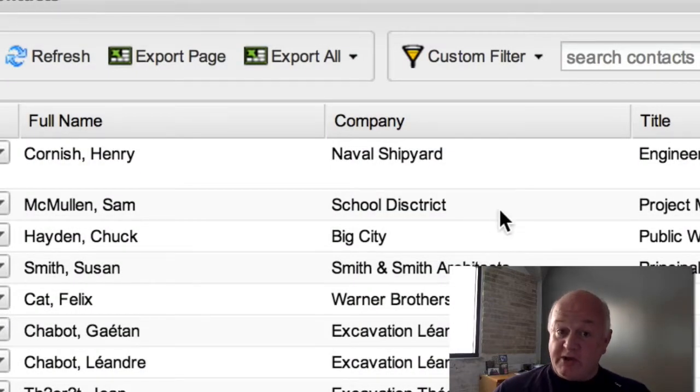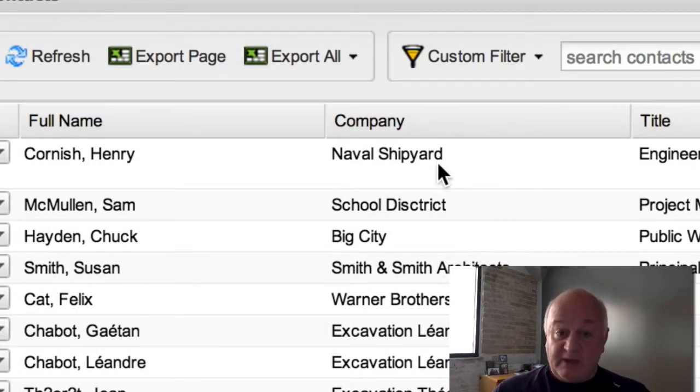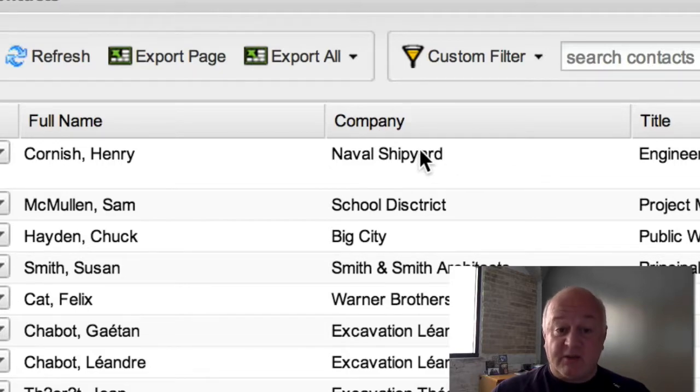Hi, I'm Dan Cornish, the CEO of Cascential, and I'm really excited to show you our new contact grid.